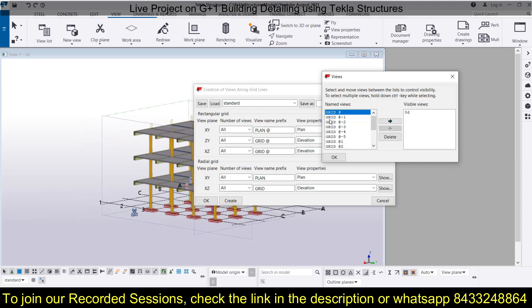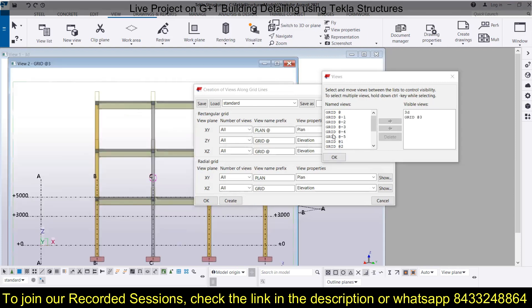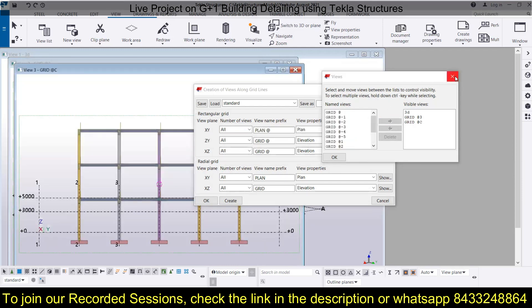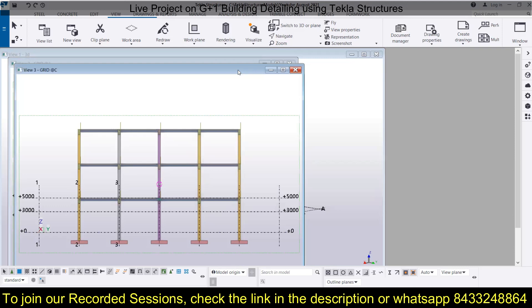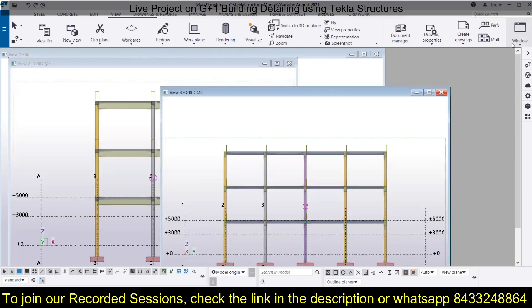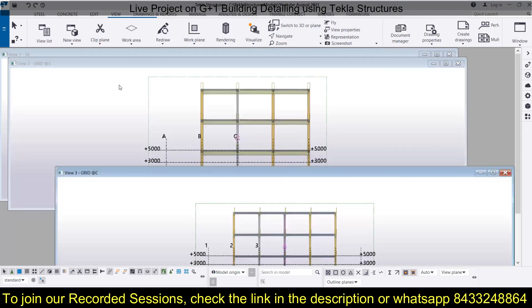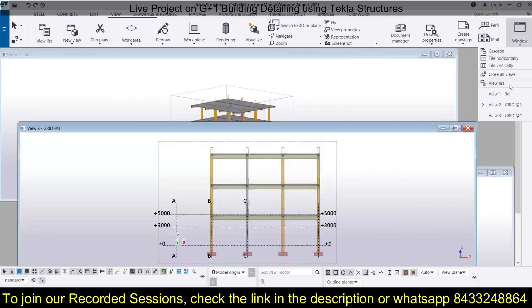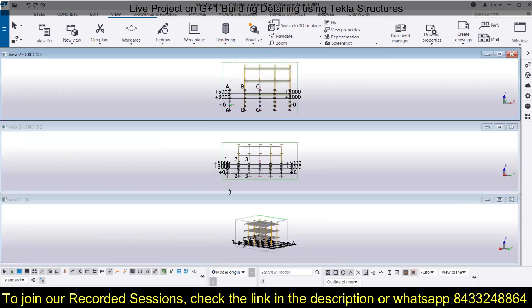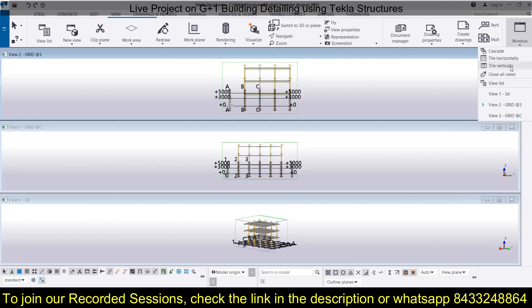We can select which views we want in our model. We have grid line 1, grid line C, and grid line 3 — our model sits on these two. Let's click on grid line 3, move to the right, then create along grid line C and move to the right. The views are now created. I want to tile them vertically, which you can do from the Windows option — cascade, tile horizontally, or tile vertically.